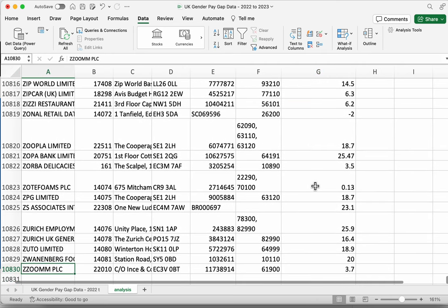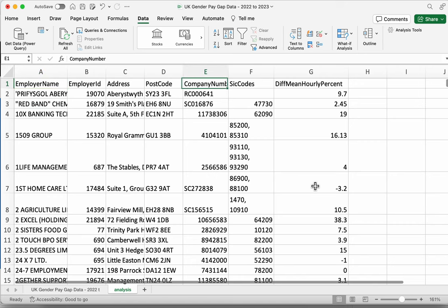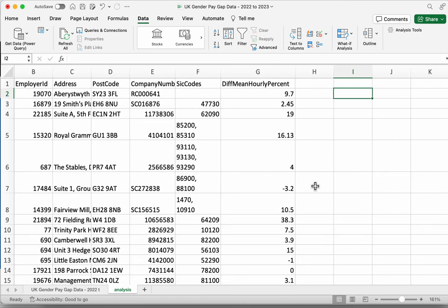We've got 10,830 rows of this data. What if we just want to know the overall average pay gap across all of these 10,000 companies? We can do that using a function called AVERAGE. Excel and Google Sheets have hundreds of functions that will perform different recipes with data. Some are about performing calculations, others are about extracting information or splitting it up. The AVERAGE function is one of the most commonly used and a good one to start with.